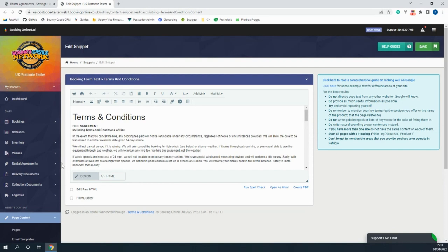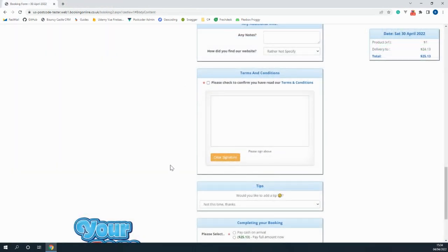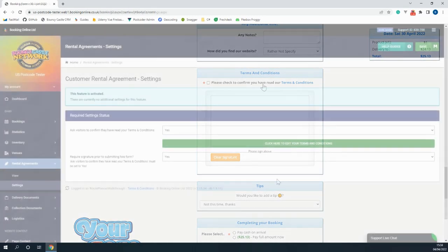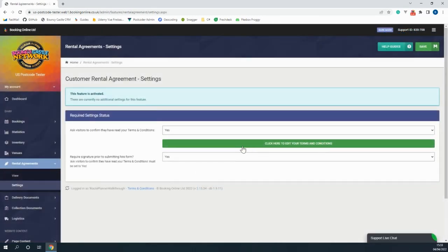These will be shown when the customer is making a booking and you're even able to ask them to sign as proof that they've read and accepted the terms and conditions, just in case actions need to be taken.